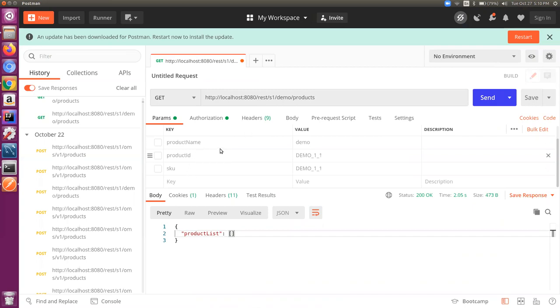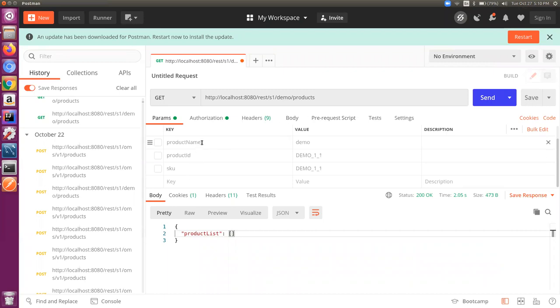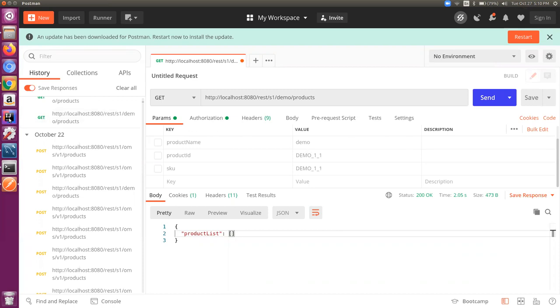We have a products endpoint and we would like to use it to get the products in the system on the basis of some of the parameters with which we can return the products. The API behavior is such that it needs at least one of these data points or query parameters.